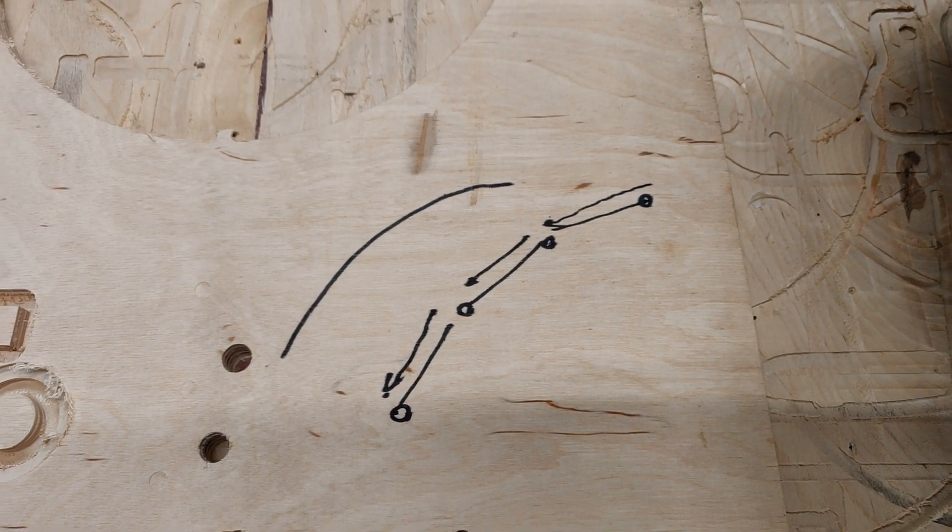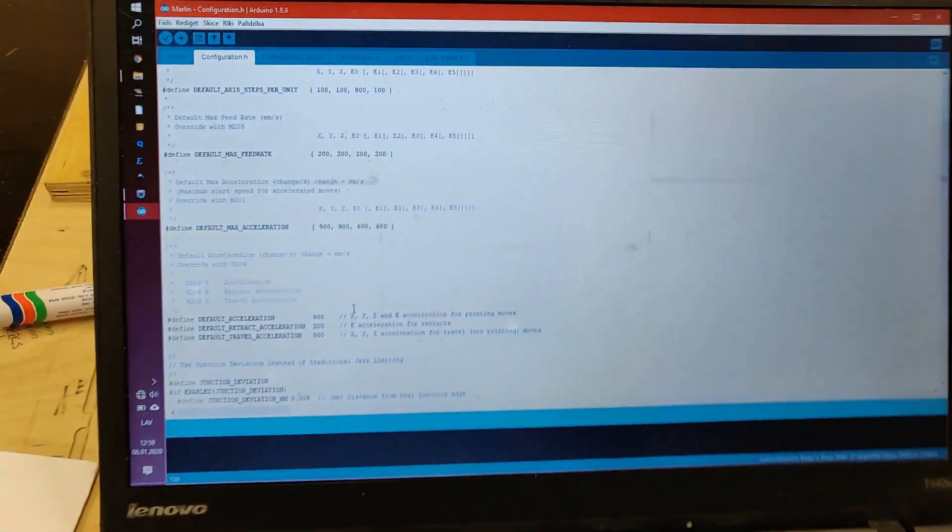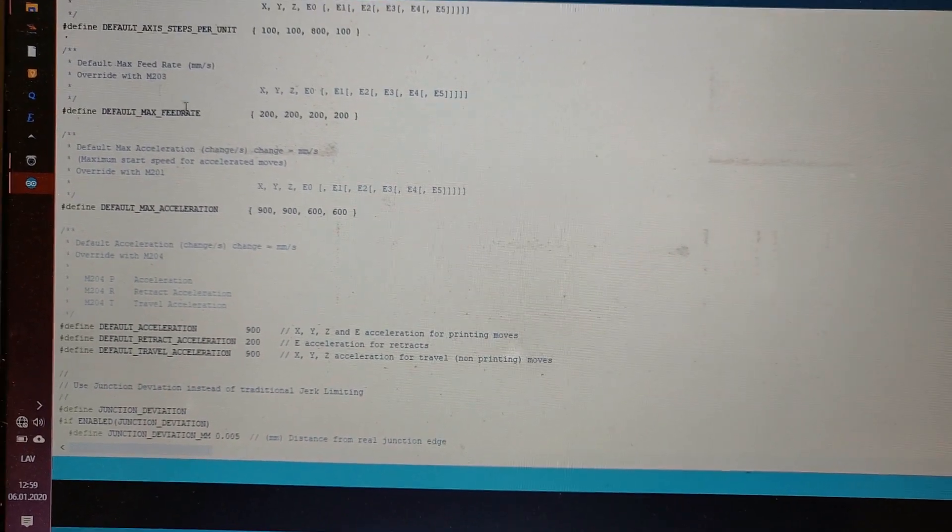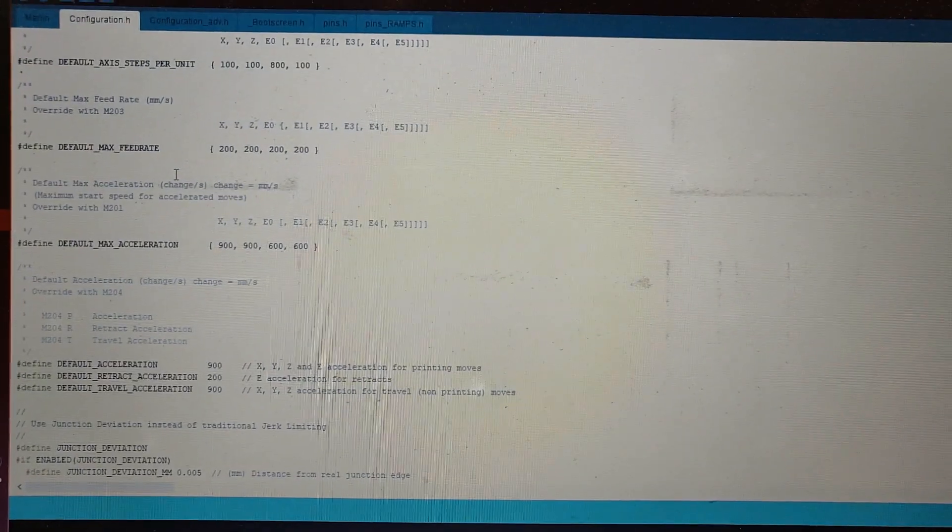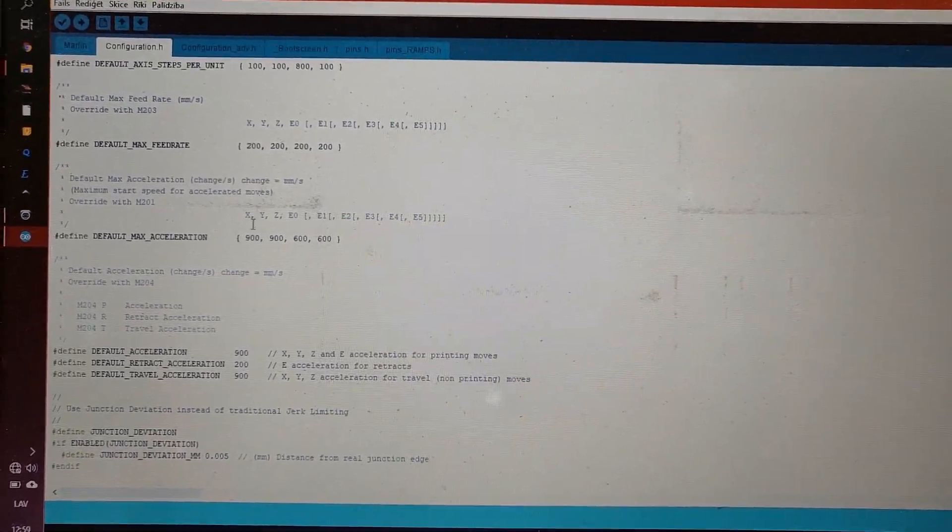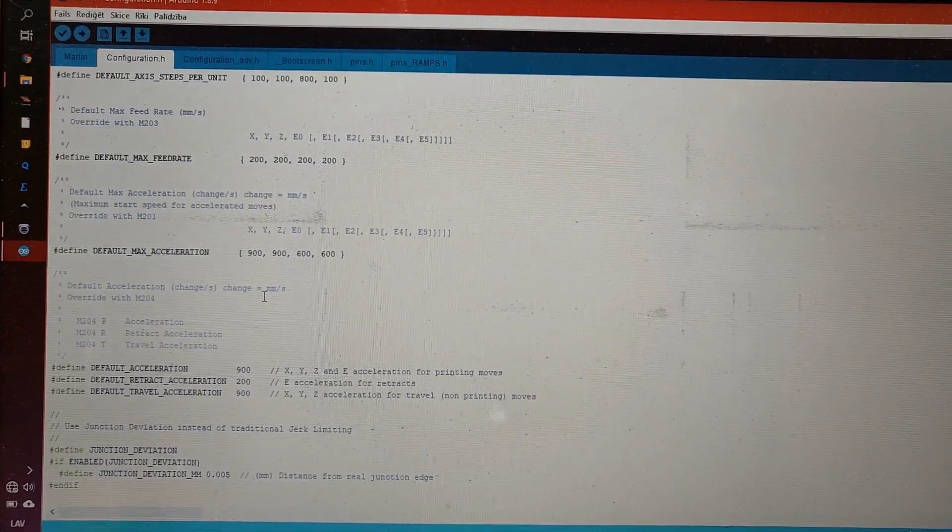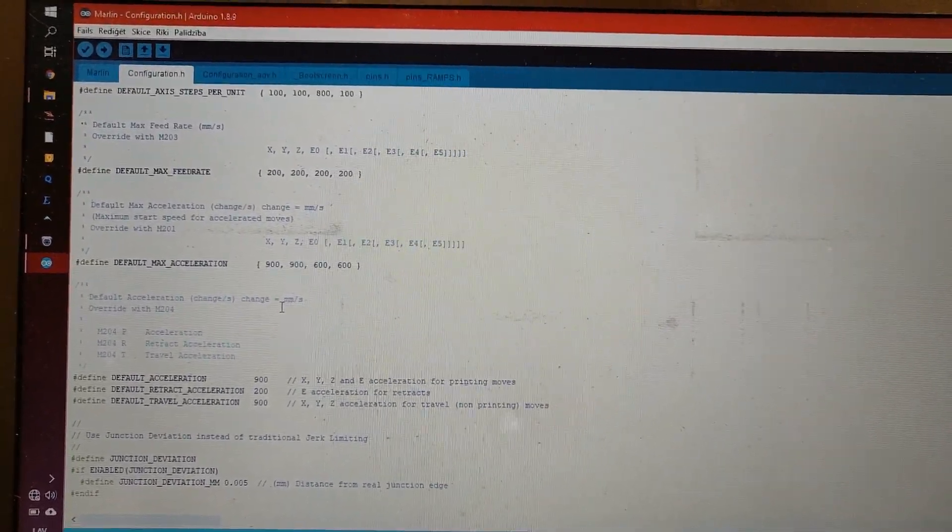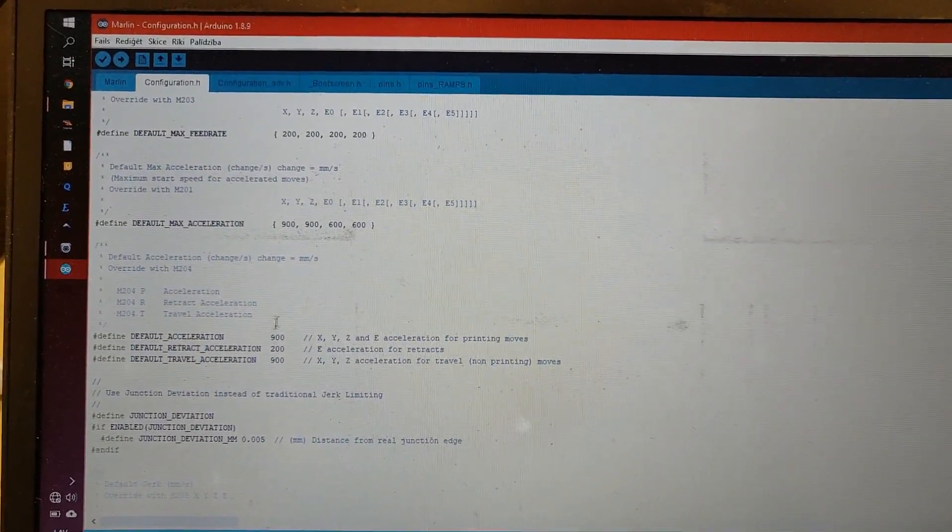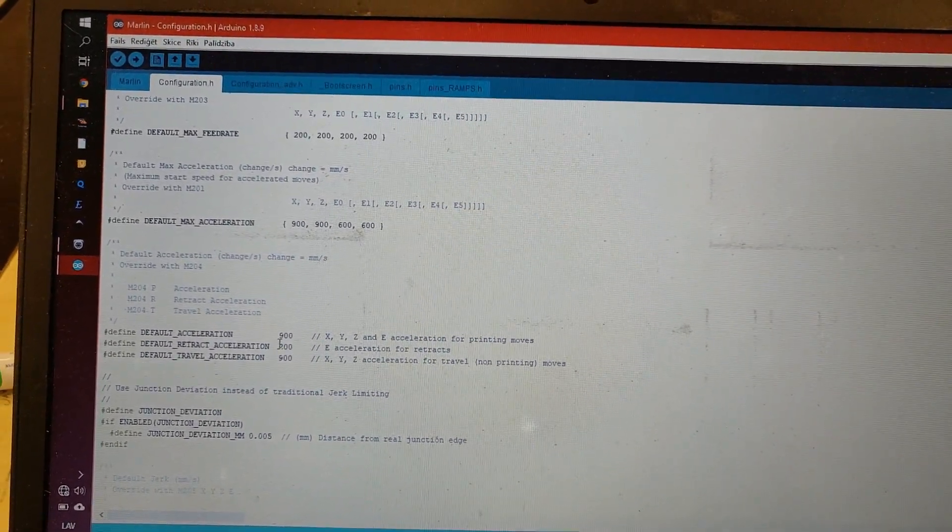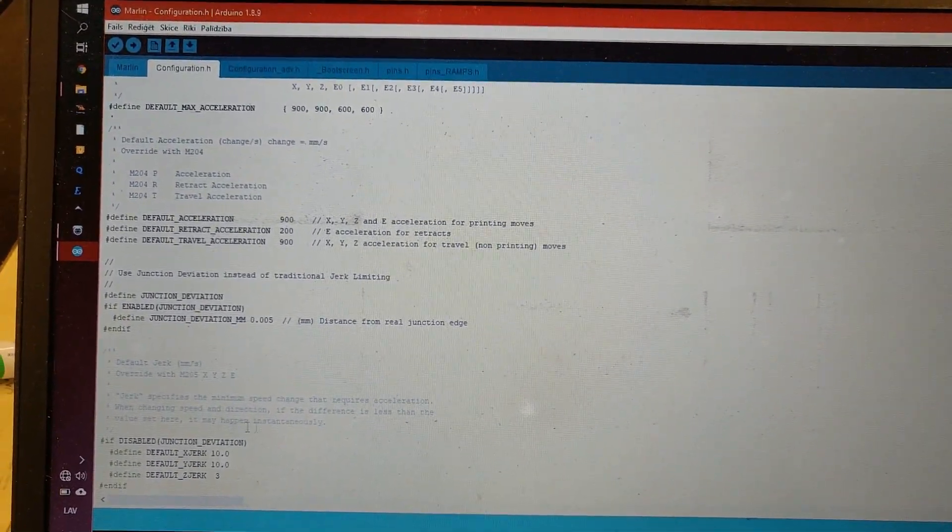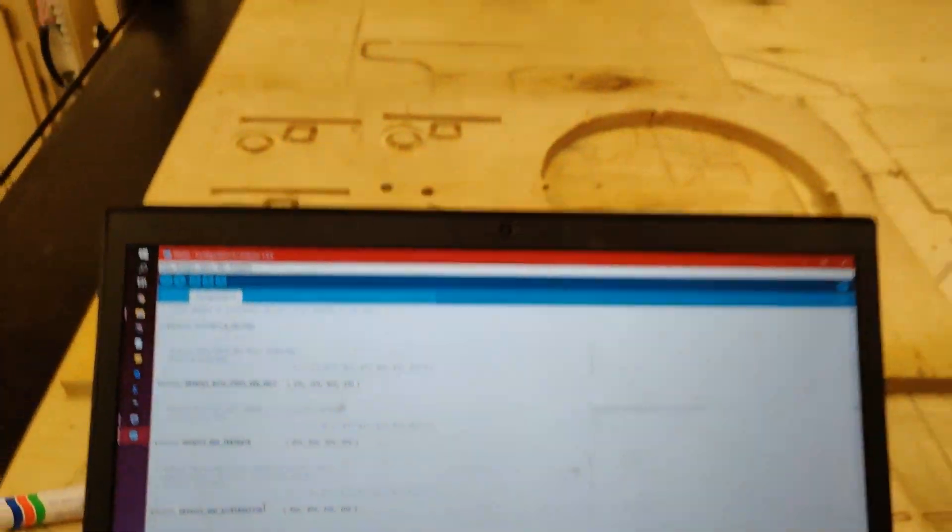So I did change these values in the machine code. You can see it right here, the maximum feed rate now is 200. I believe it was somewhere around 100 before, and the acceleration values I had quite low, I believe it was somewhere around 80 something like that. And also I increased the jerk value as well.